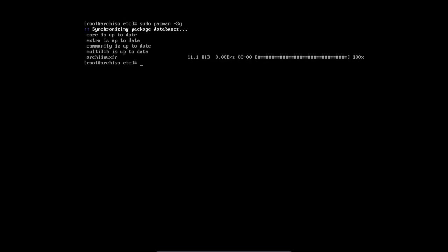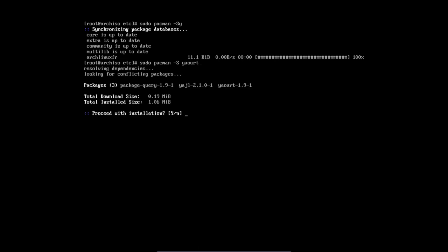We have now archlinux.france that's been added to the repos on the system. So that means I can do a sudo pacman -S yaourt. And there we go.